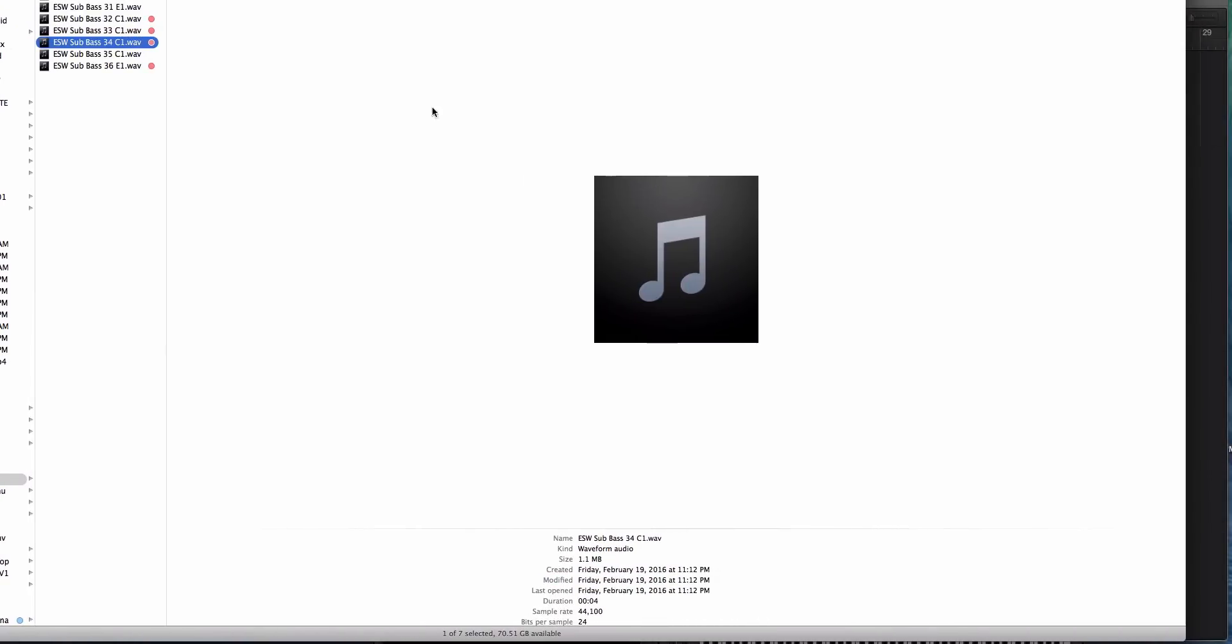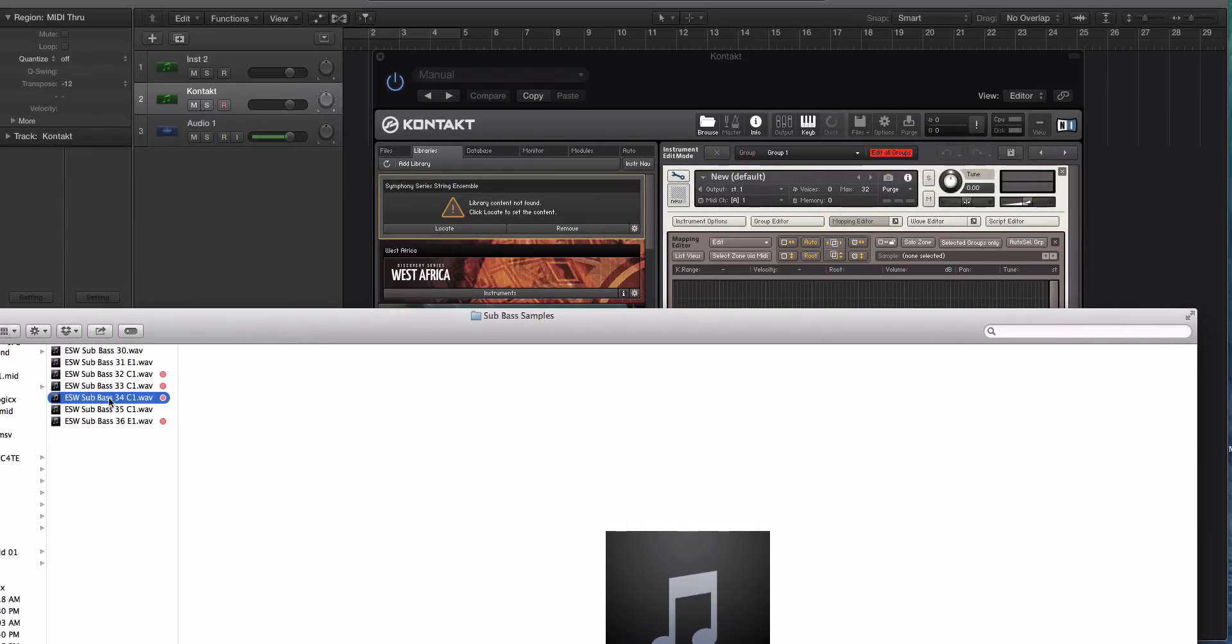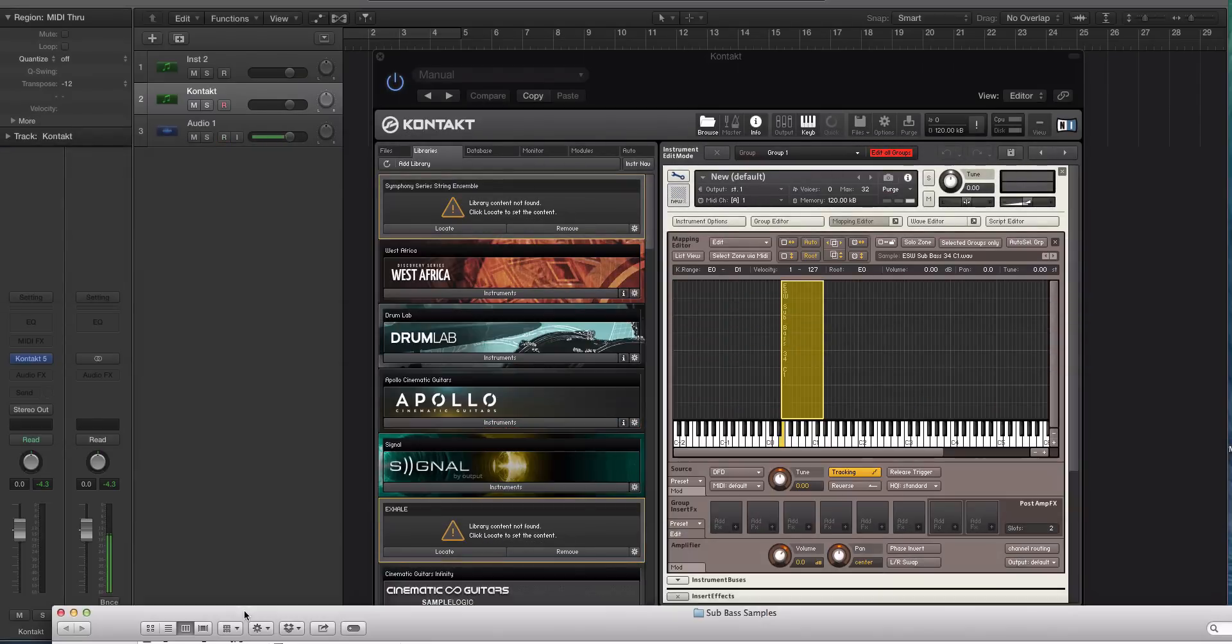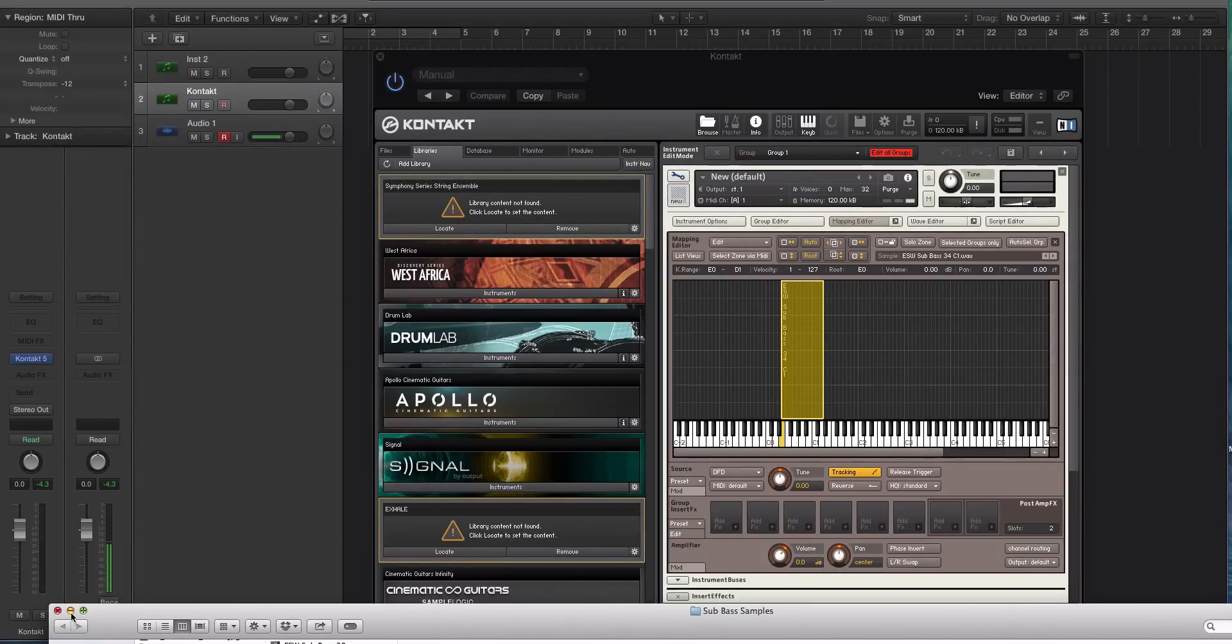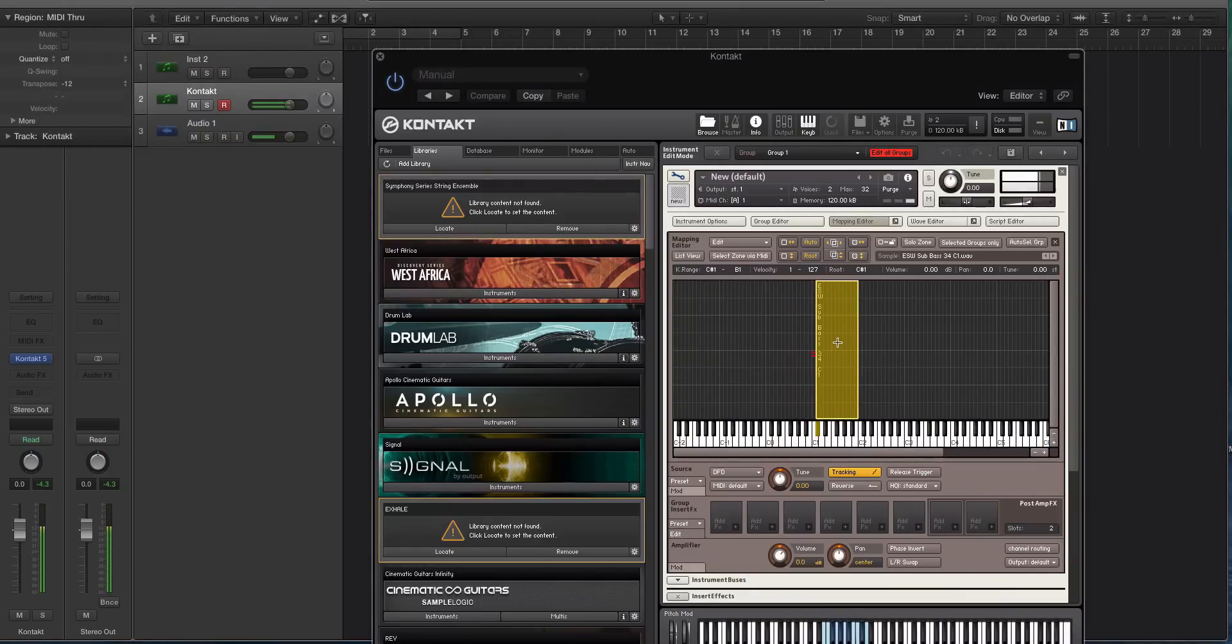We're going to use this one right here. Drag and drop this into Kontakt. It doesn't matter where for now. We will figure that out in a minute.